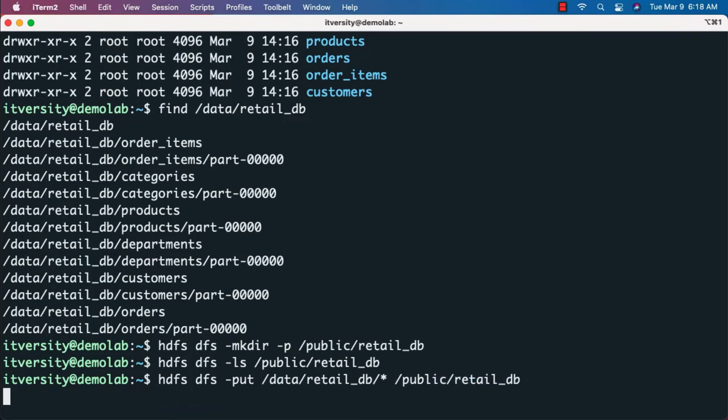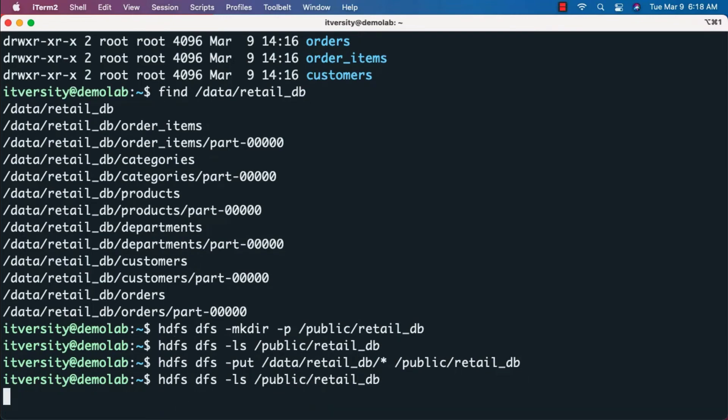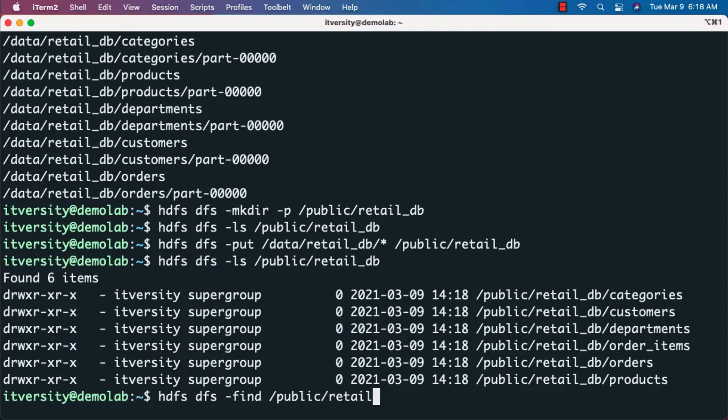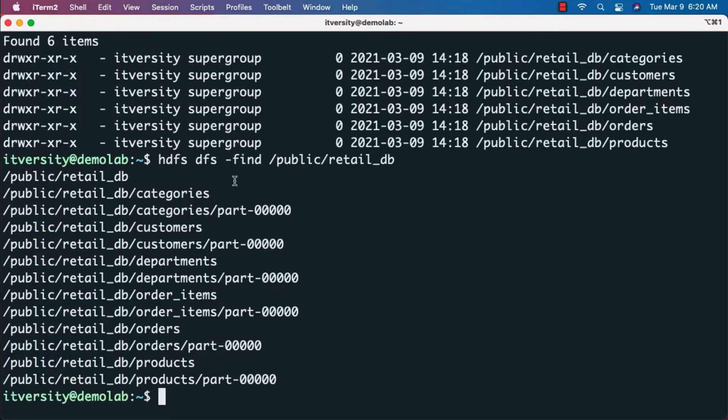We can validate by running hdfs dfs -ls /public/retail_db. You can see the subfolders here. You can also run hdfs dfs -find /public/retail_db to list all files and subfolders recursively.